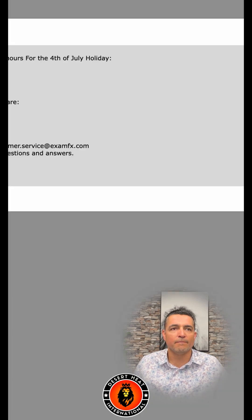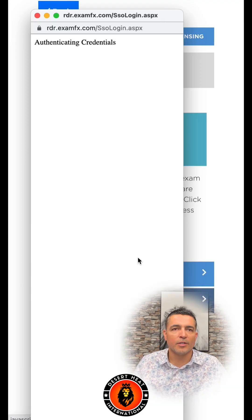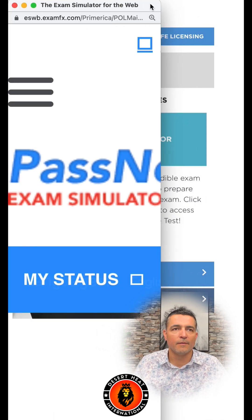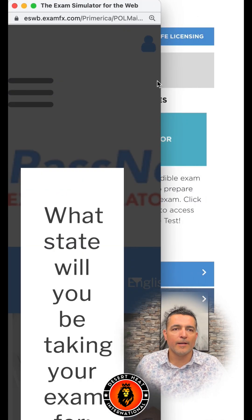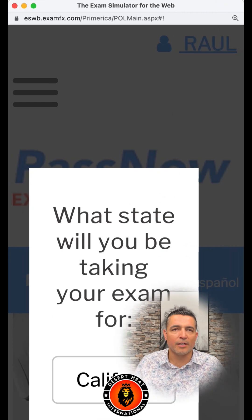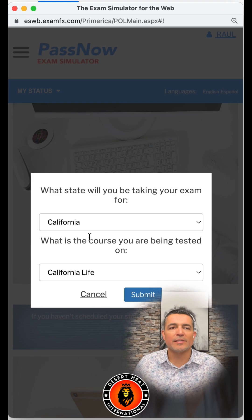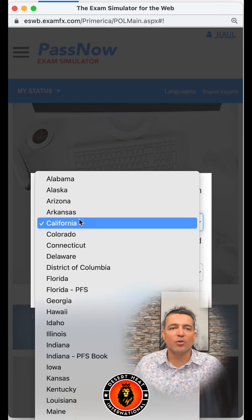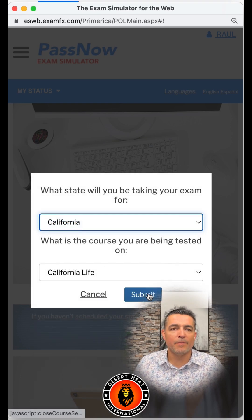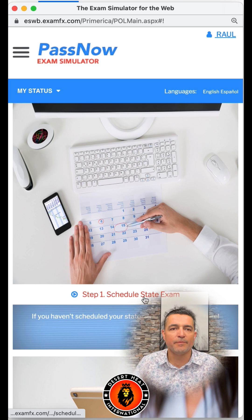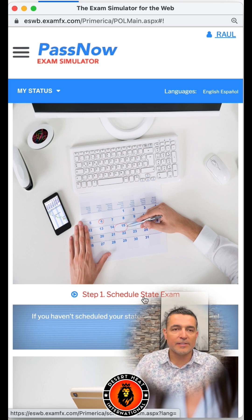You're going to go to 'Continue,' then go to 'Pass Now.' Here's the Pass Now section I'm talking about. Once you go to Pass Now, you're going to select your state, then click 'Submit.'